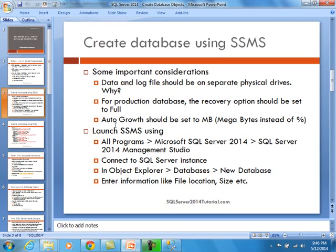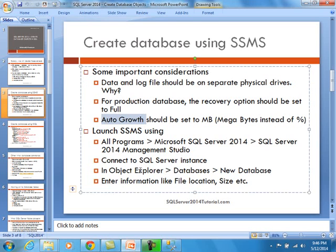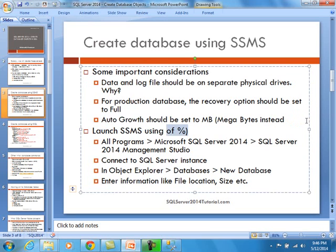For production databases, your recovery model should be set to full, because the idea is that you're doing not only full backups but also transactional backups — that's the recommendation. Here's another one that a lot of people miss: auto-growth should really be set to either megabytes or gigabytes depending on how big your database is, instead of using a percent. If your database grows super fast, you can run into problems using the percent option.